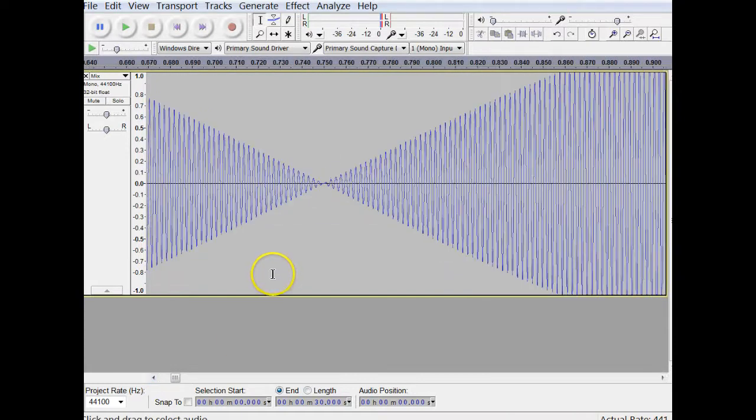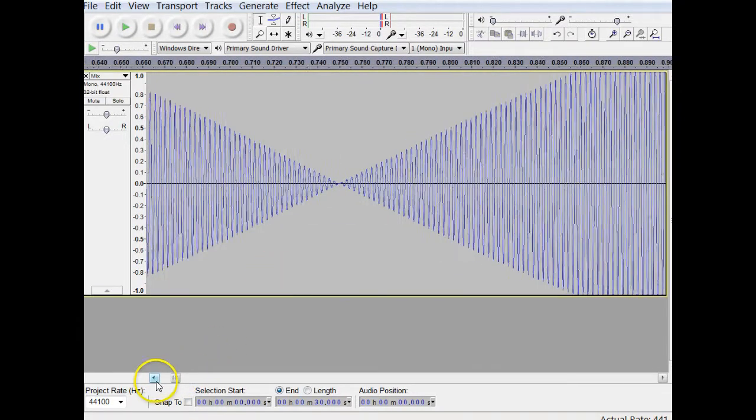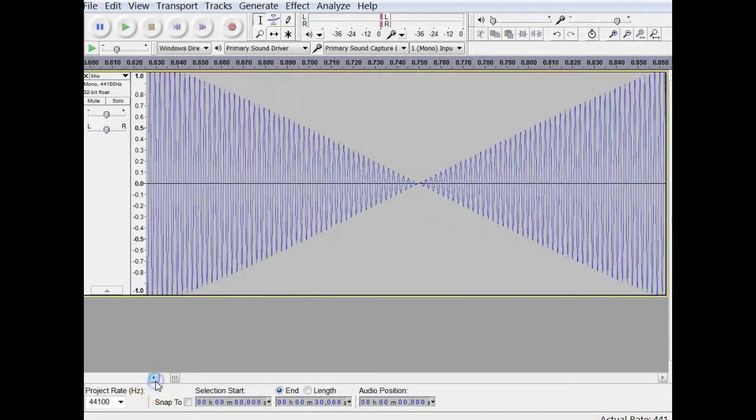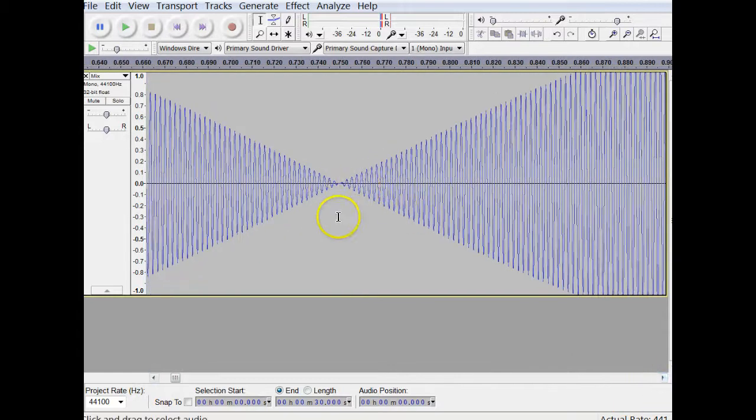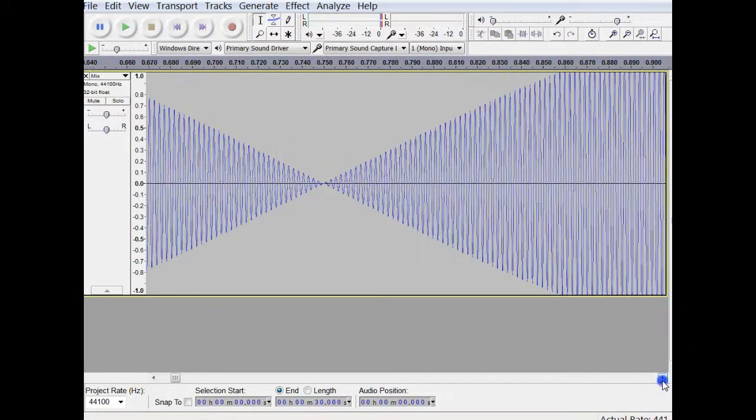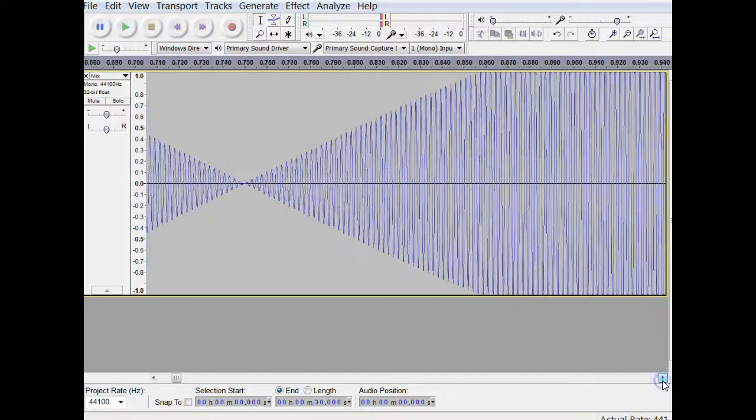I'll zoom in even more. All right. Where you get areas of constructive, and this, of course, would be an area of destructive interference.